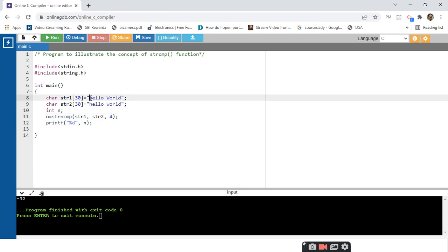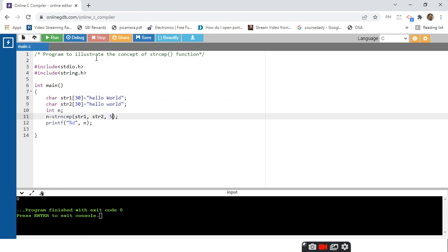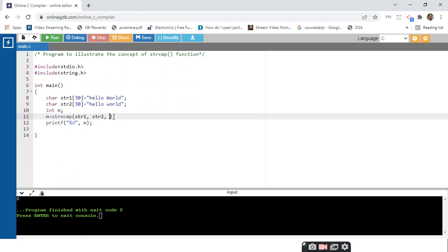The first four characters H-E-L-L of string 1 are compared with H-E-L-L of string 2 and they are equal, so strncmp returns zero. This is the same for N equals 5 or N equals 6, since the space is also the same in both strings. But when N is 7, the seventh character W (uppercase) versus w (lowercase) is considered, returning the same value as strcmp. This is how strncmp works.